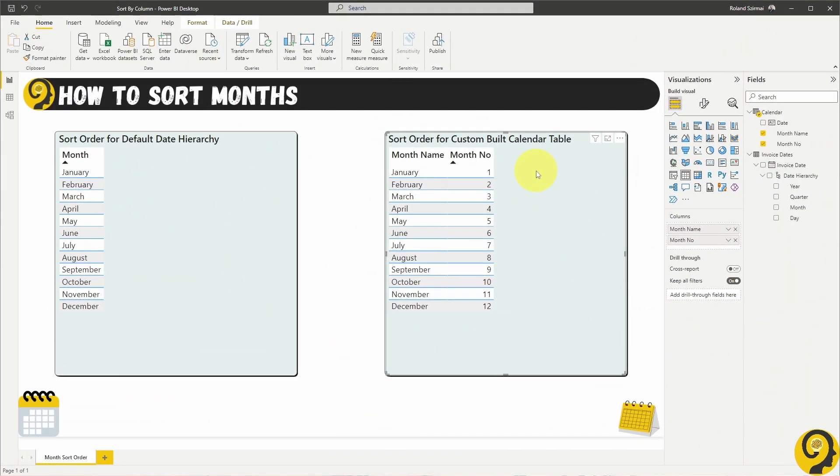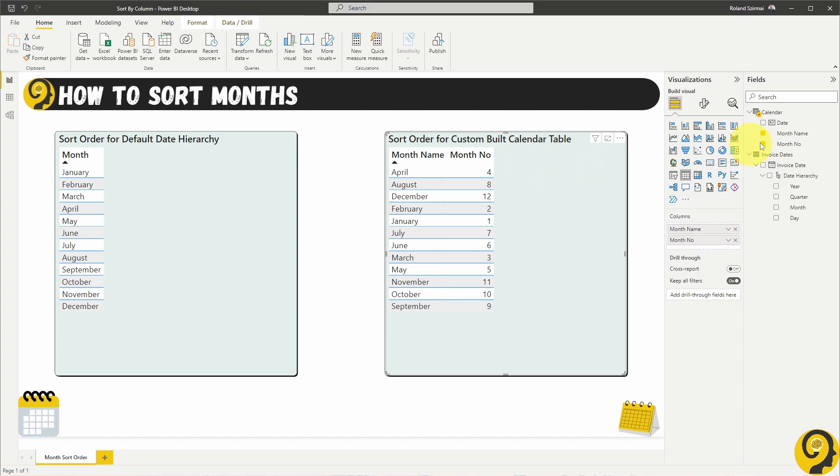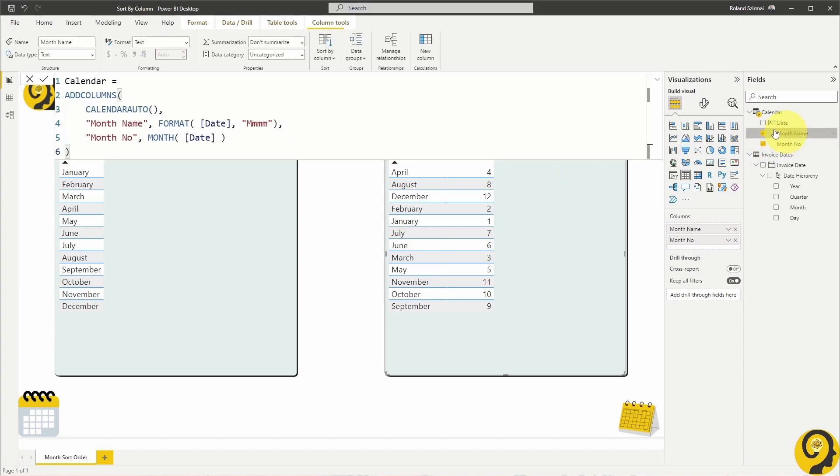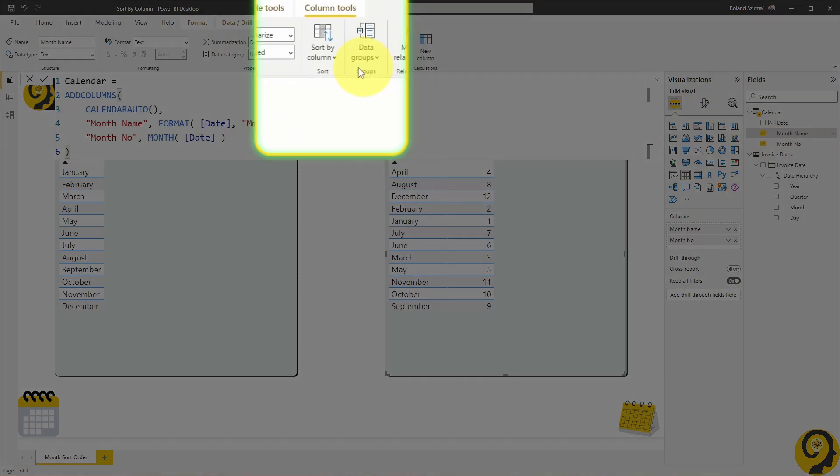And this is where the Sort By Column feature comes handy. I click on the Month Name field, then on the top Sort By Column, and select Month Number.